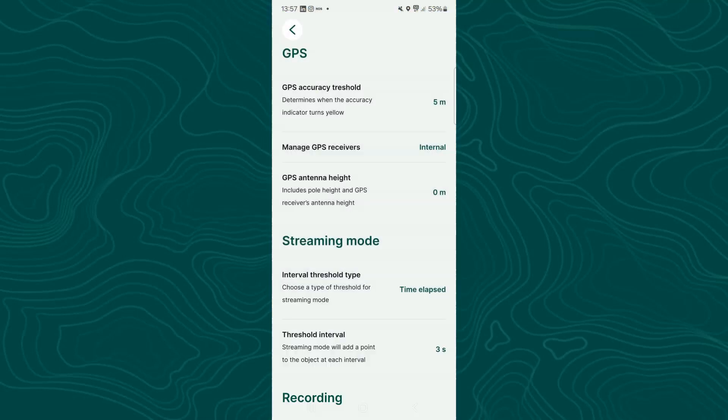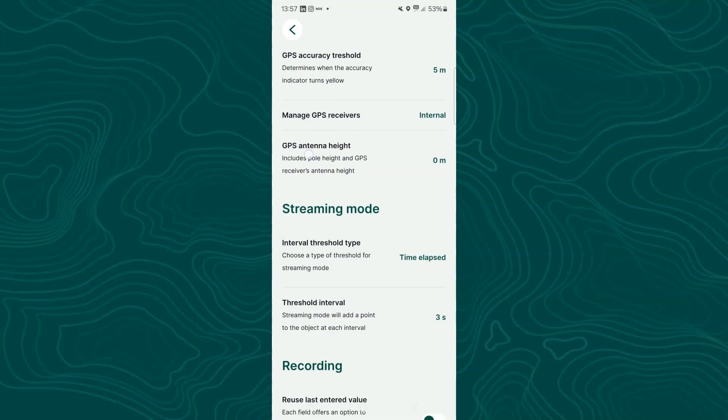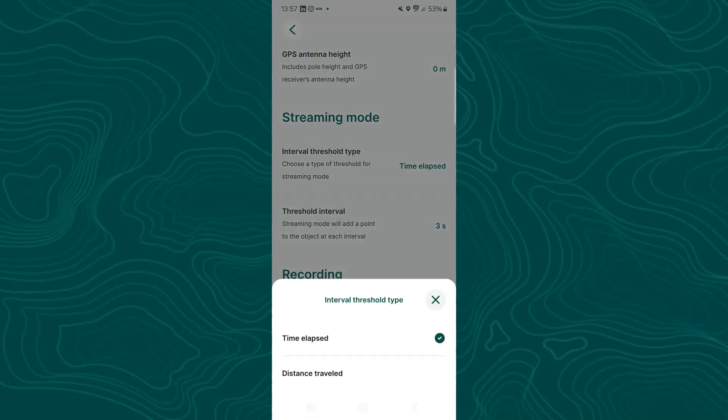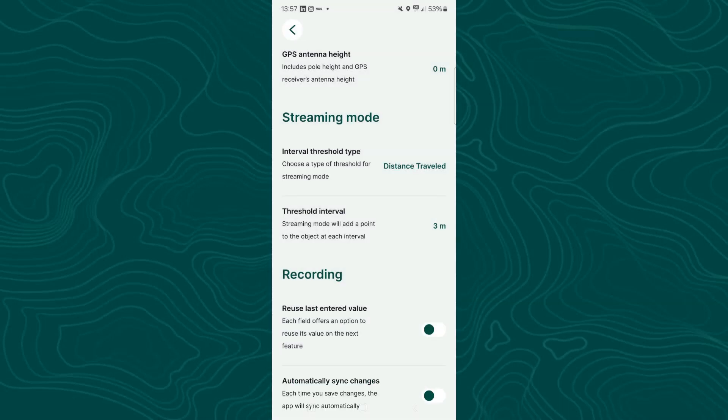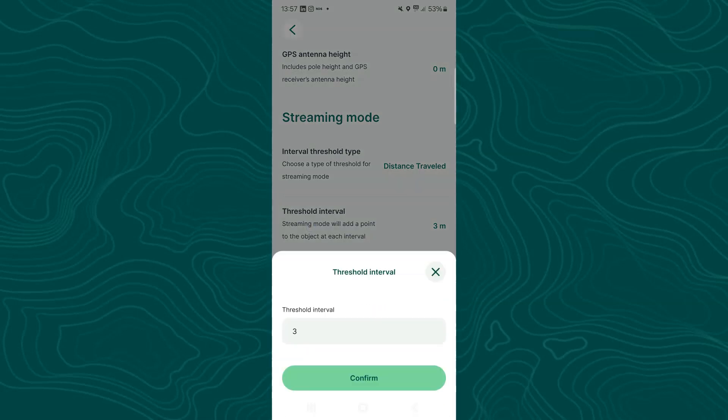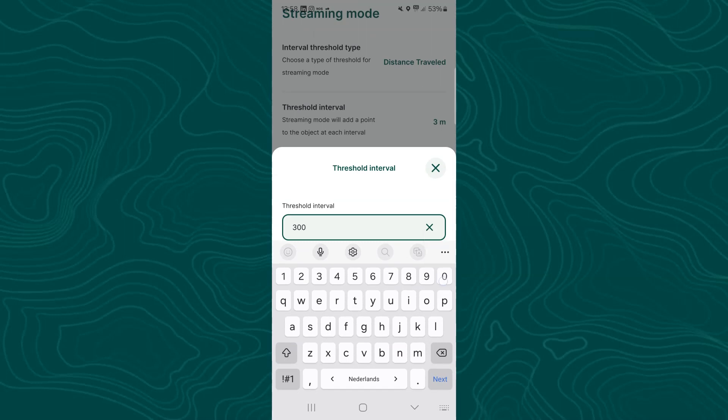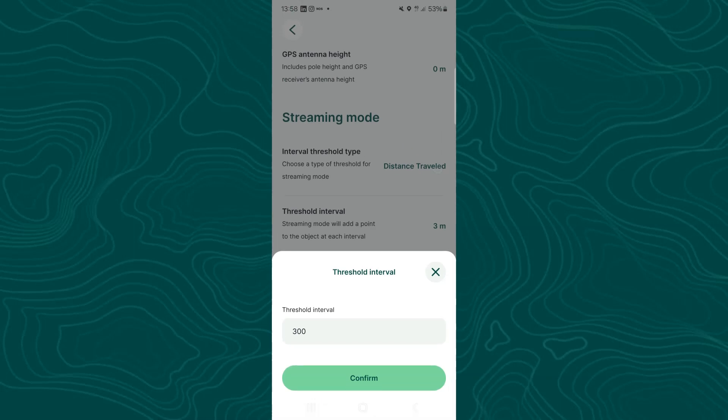For the way back by boat I'm going to test a few settings here. So in the settings of Mergin Maps you can find a section on the streaming mode. You can either choose time elapsed or the distance traveled to add the points. By default it's the time elapsed, and it's set to three seconds. Now I've switched it to distance intervals, and I make it 300 meters just to test what happens.